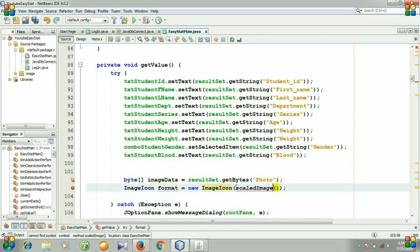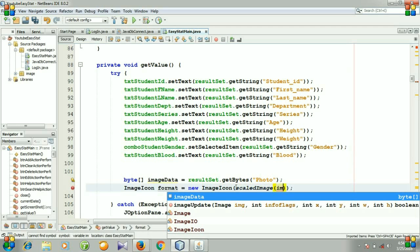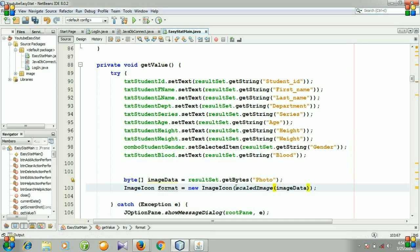The first parameter will be imageData, the byte format of our image.